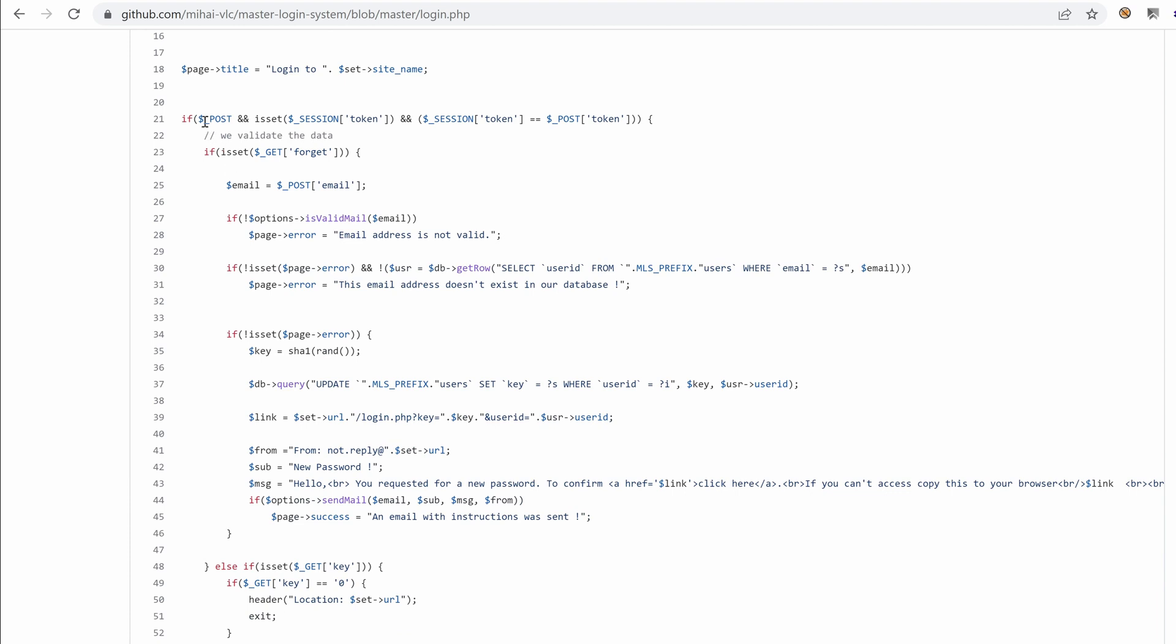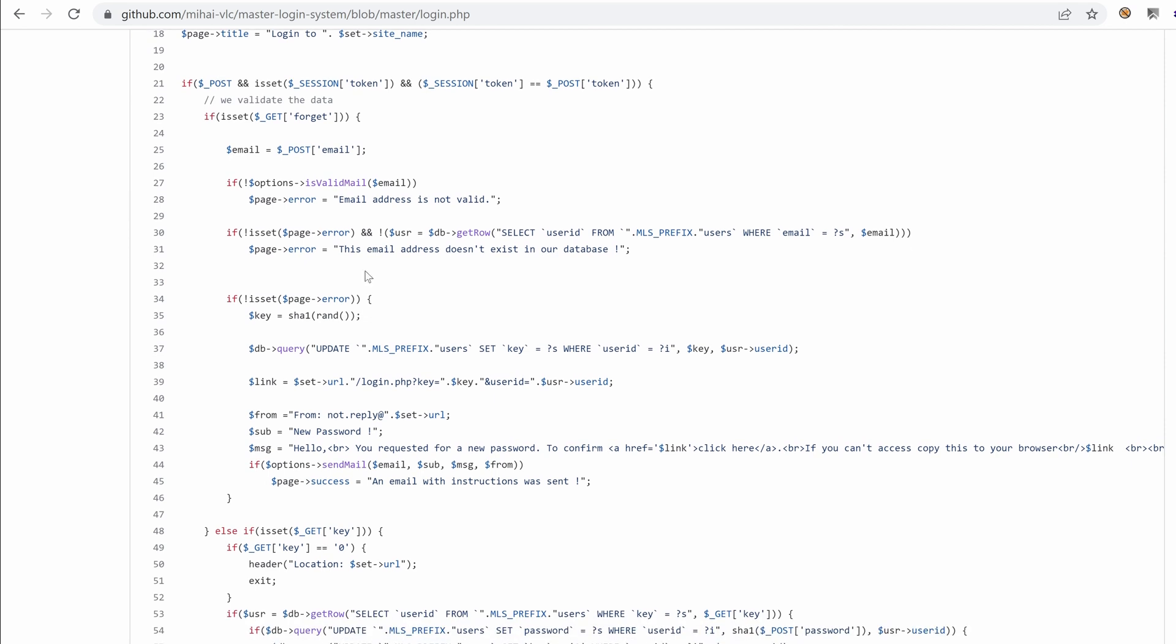And here it's doing a bunch of conditional statements. And if we have post data, I wonder what this token is. Oh, we have a get parameter. And if it's set, then it's trying to take the email from the post and validate that this email has a valid format. And then it's taking that email and trying to fetch it from the database.